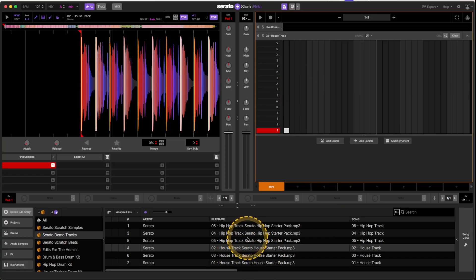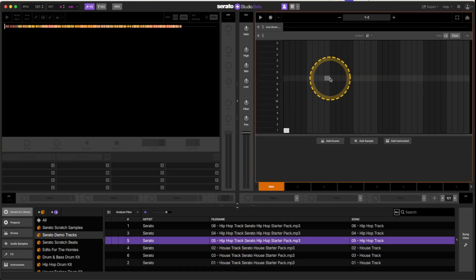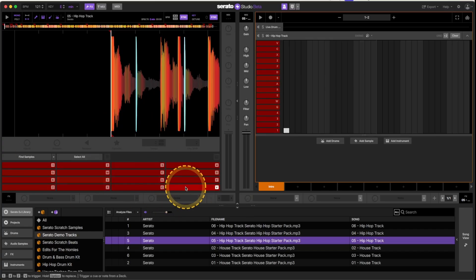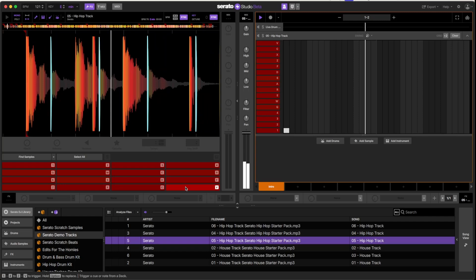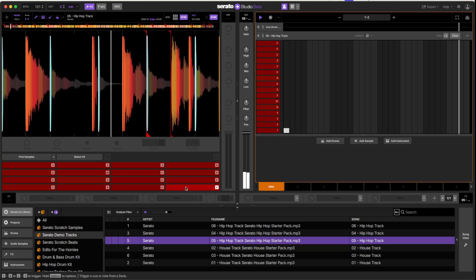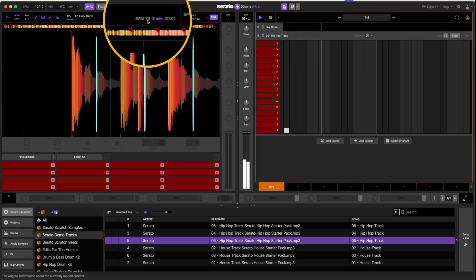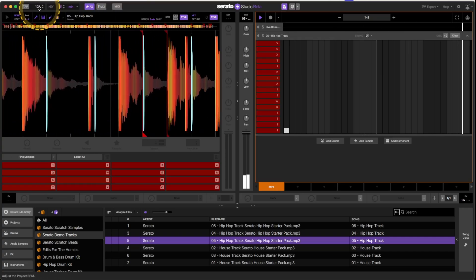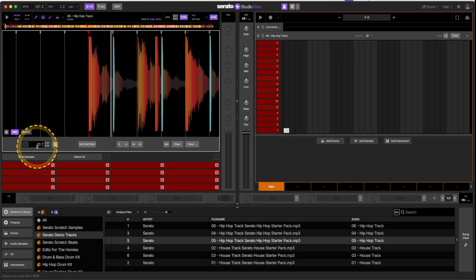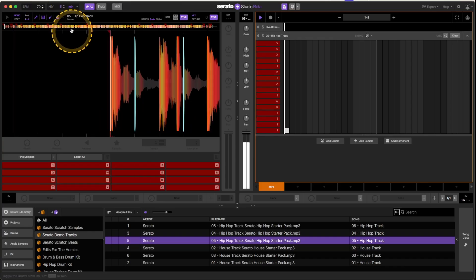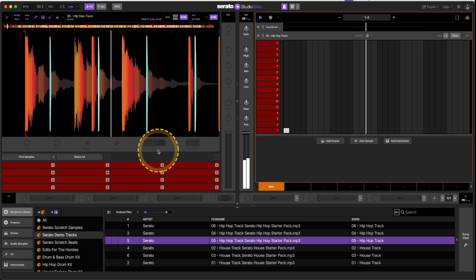It doesn't just have to be a house track — we can do it to a hip-hop track too. By default it's going to make these cue points. Let me just play this — it's in time but it does feel a little funky. Our BPM here is 70 but the master is at 121. When I hit grid it says we're at 70, so if I bring the master tempo down to 70, there we go — it's feeling right.